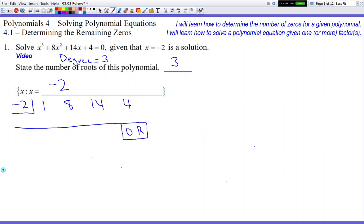Since it told us this is a solution, that last number is guaranteed to be 0. Let's do our synthetic division. Add top and bottom to get 1. Multiply by negative 2 to get negative 2. Add to get 6. Multiply by negative 2 to get negative 12. Add to get 2. Multiply by negative 2 to get negative 4. And we did get our 0 — we shouldn't be surprised because this is actually a solution of the problem.